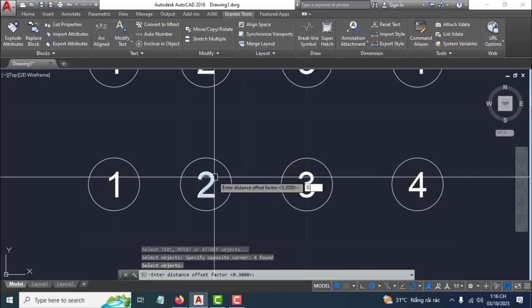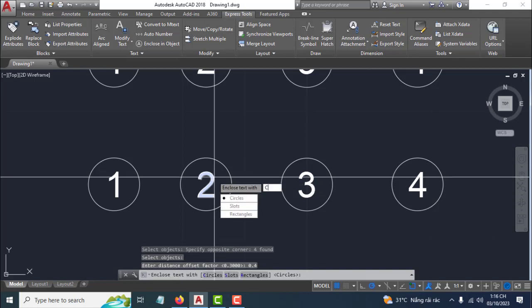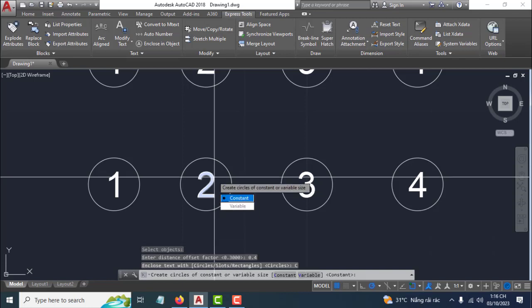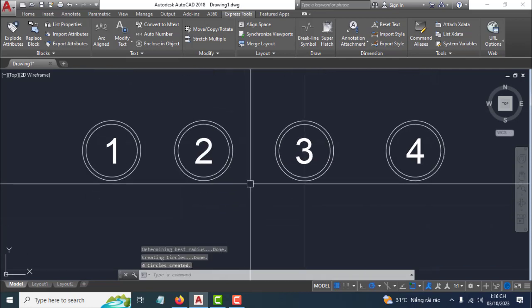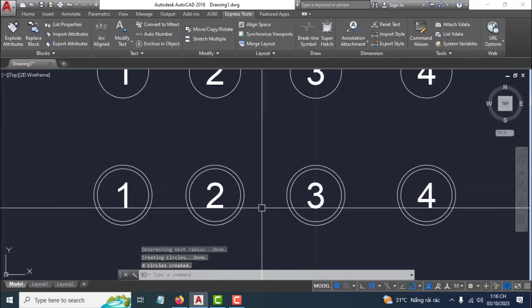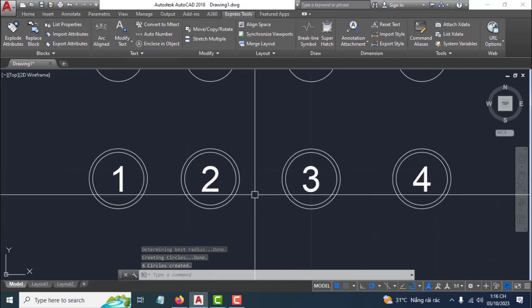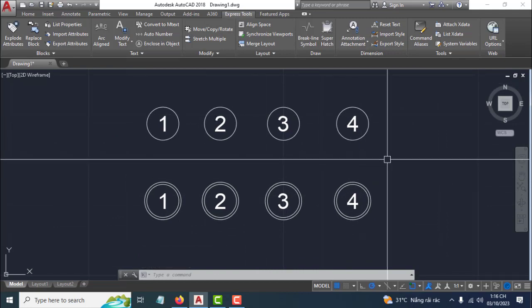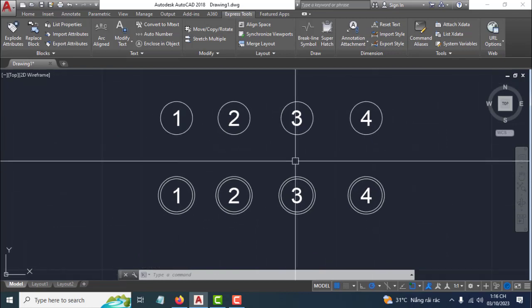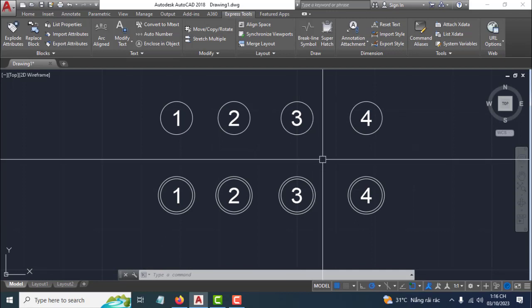For example, scale factor 0.4, enter, circle, enter, C, enter. Okay, very easy. Thank you for watching this video, please like. Thank you so much.